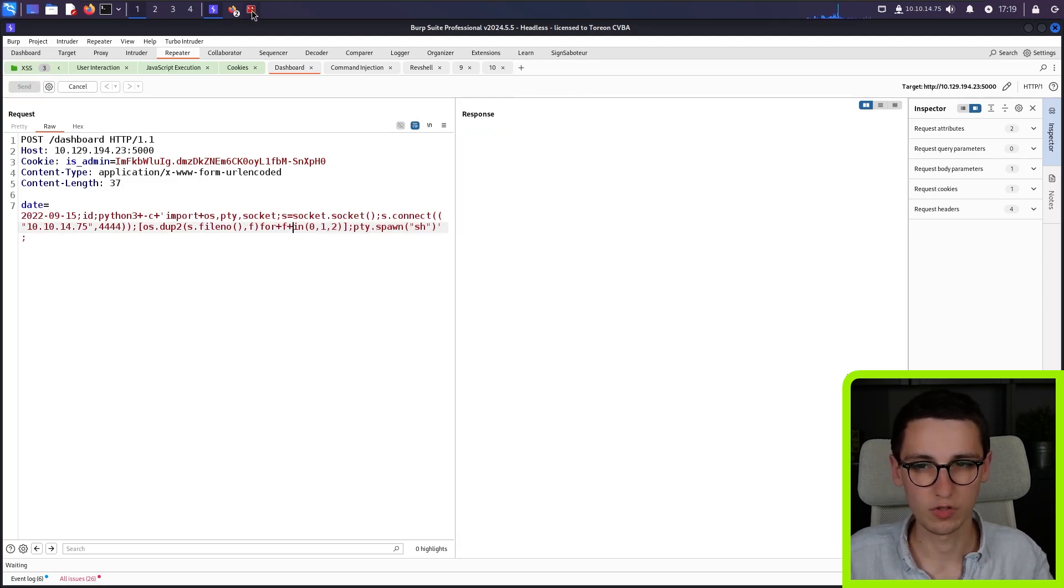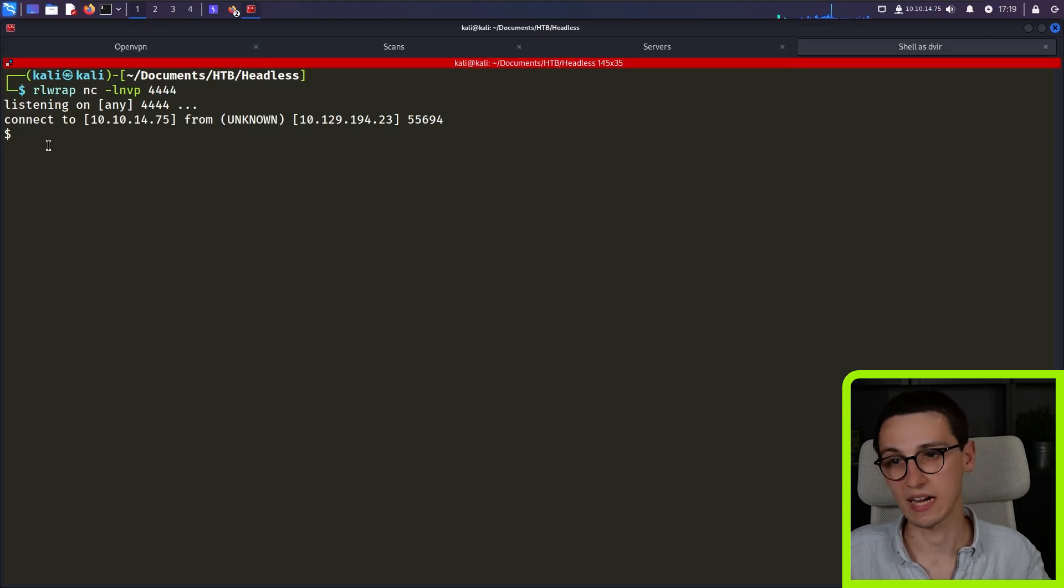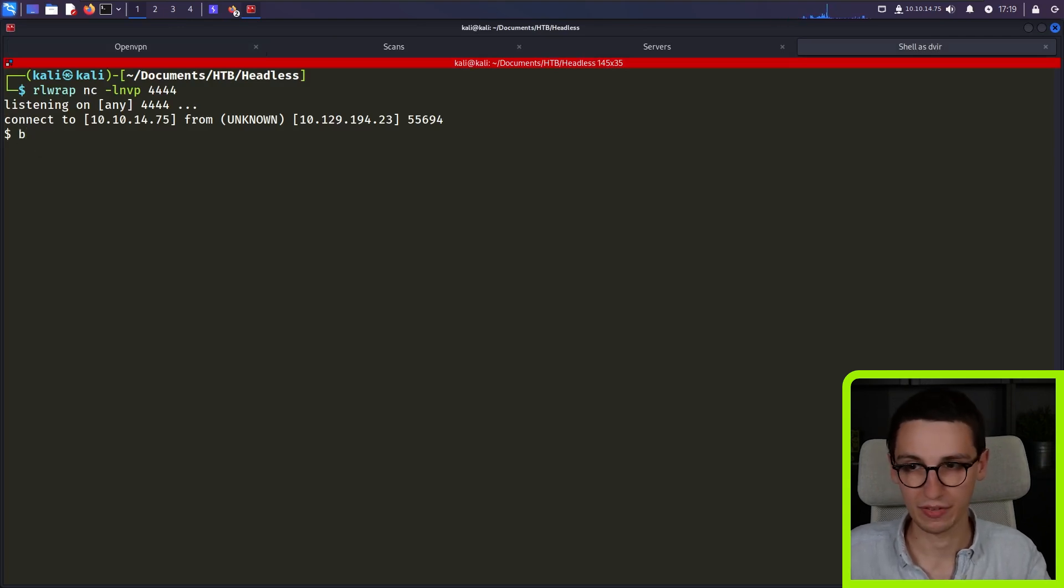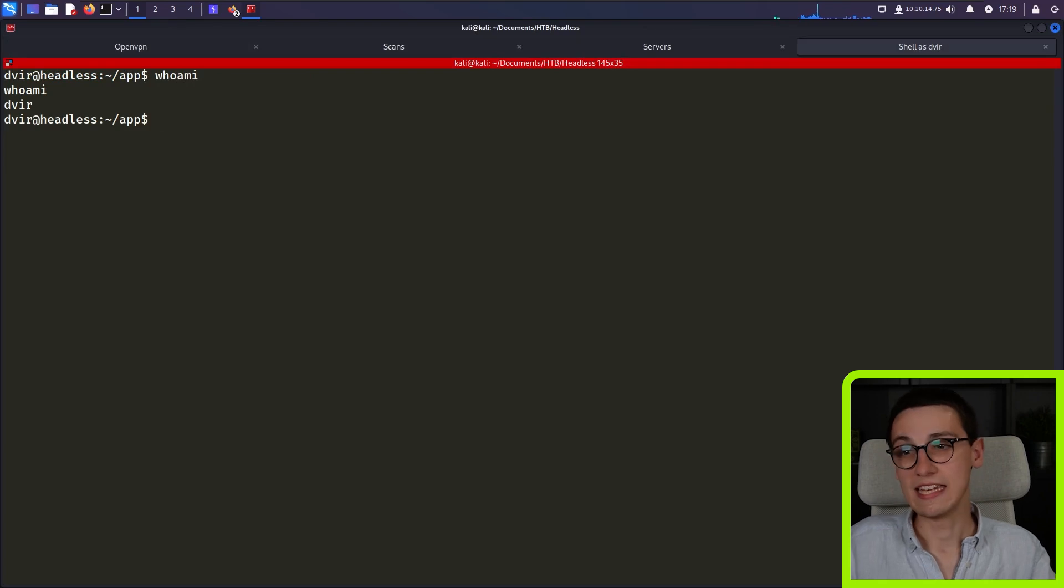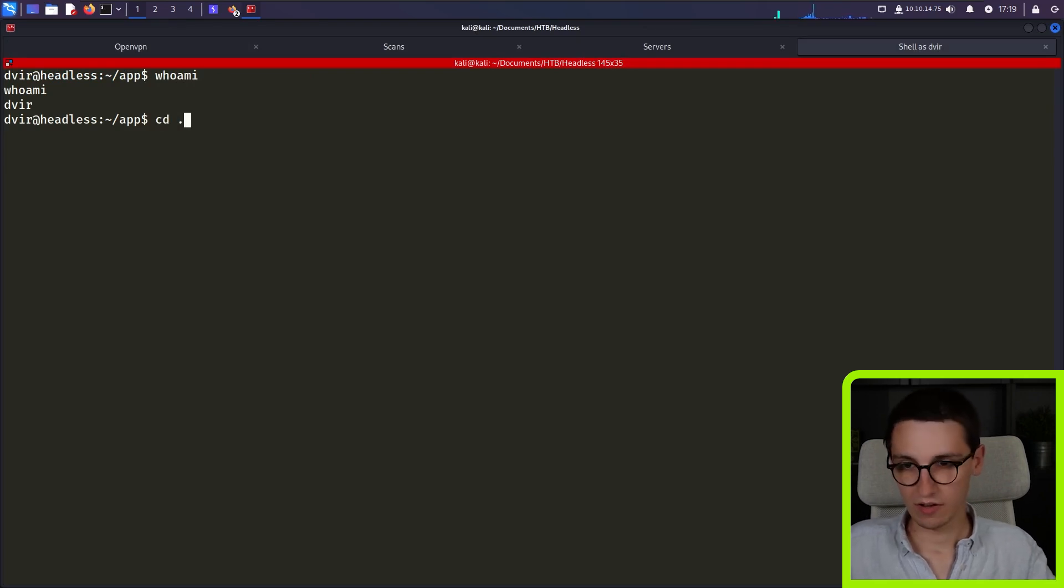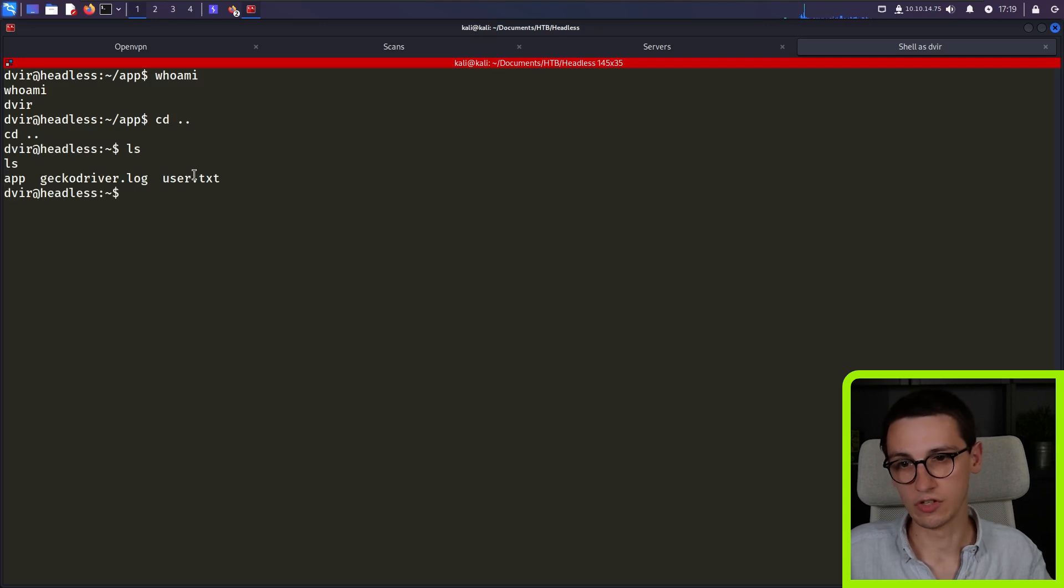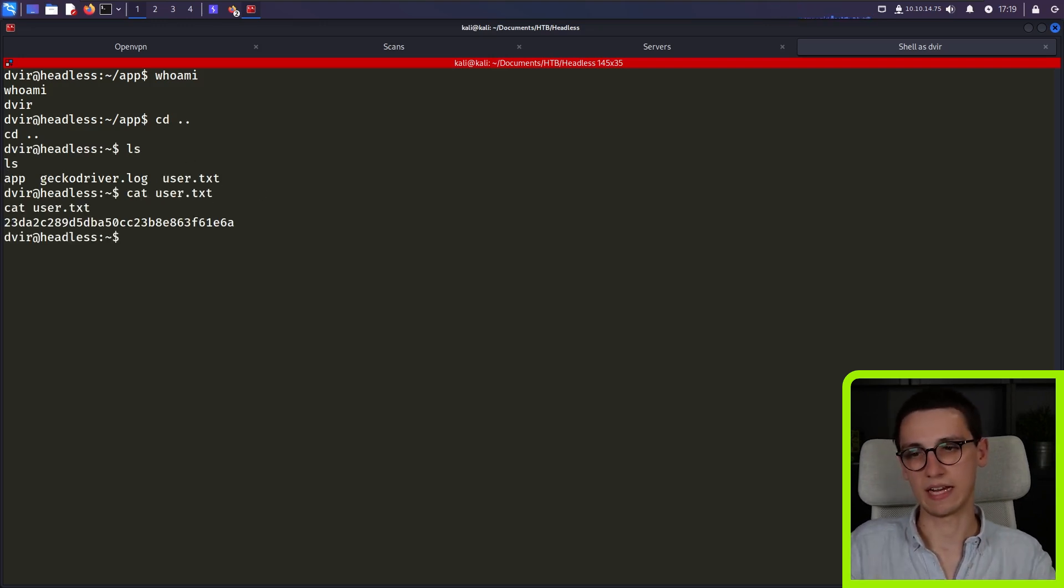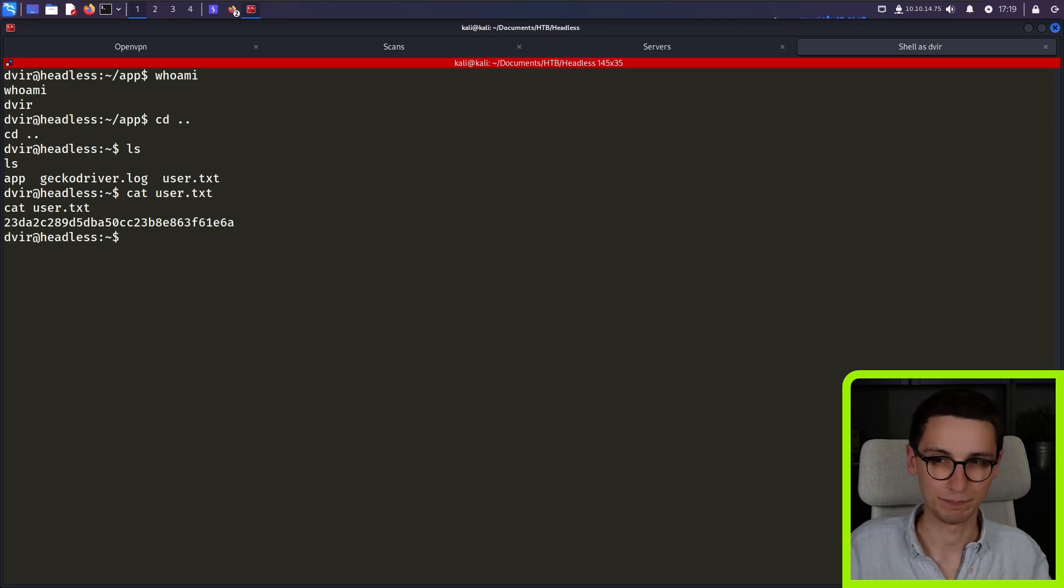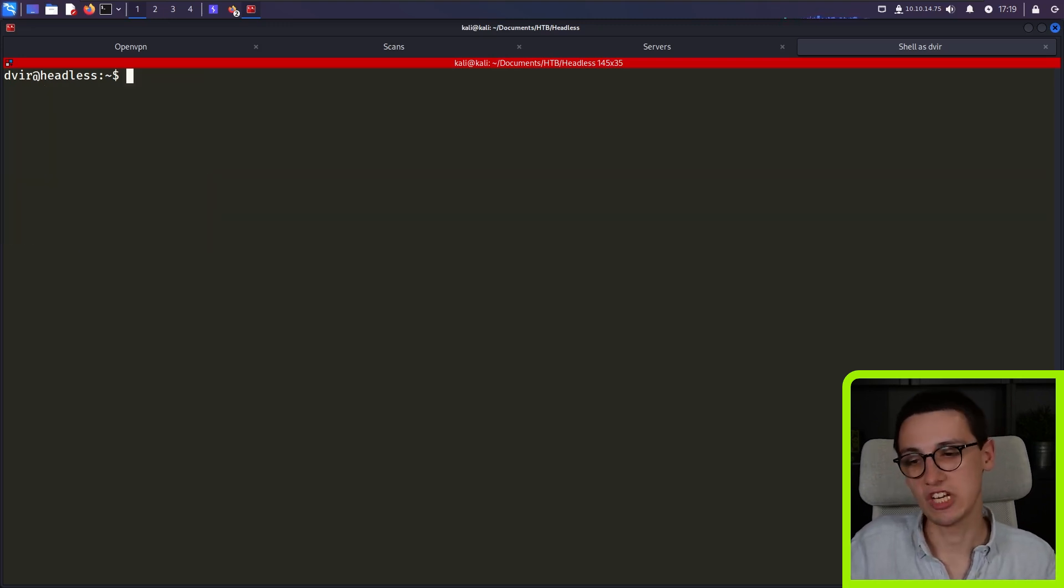I'm now going to run mesh and now we see that we are dvir and we can now get the user.txt. So get that. Then we have that flag. Awesome. Amazing. And that is the first part of this machine.